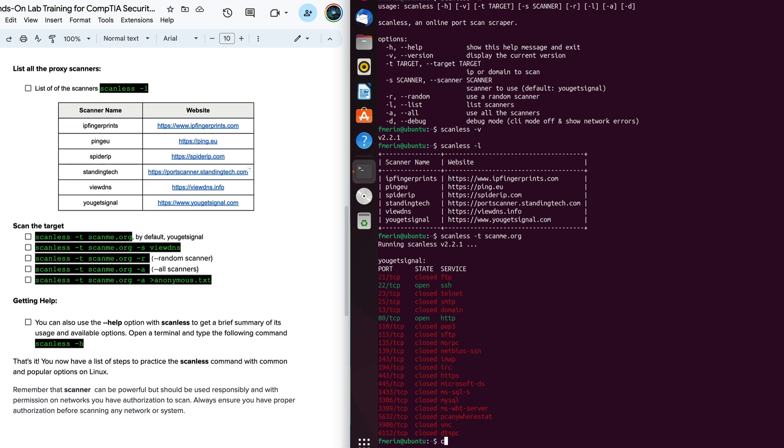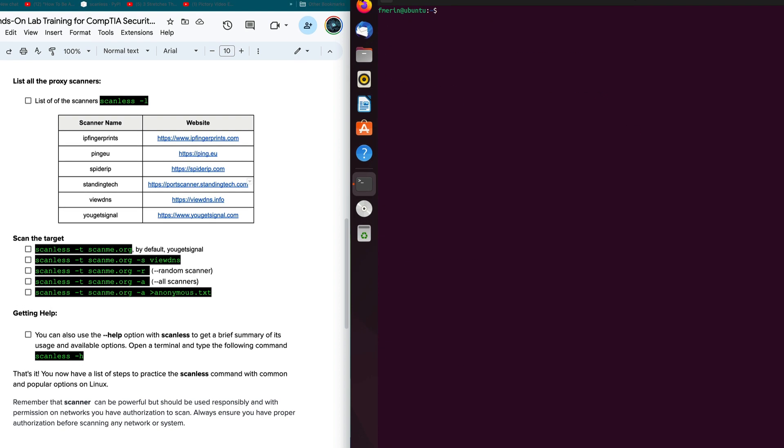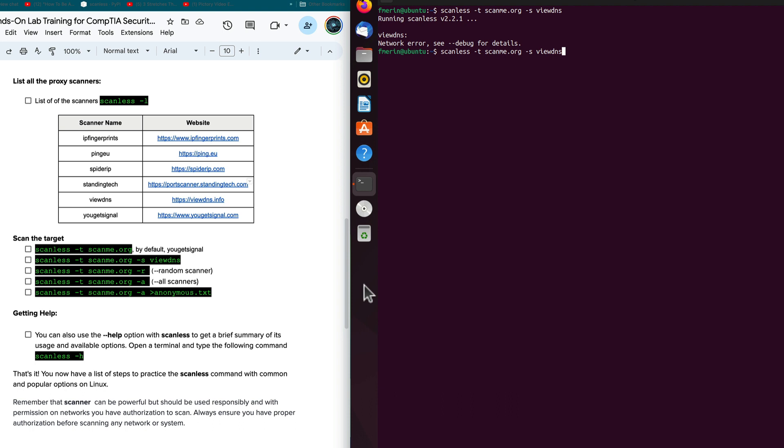So that's how we would use just a basic scan using the -t scanme.org. I'm going to clear the screen so we can have a little bit more real estate. And in this case here, I'm going to specify a specific scanner. So I'm going to use scanless, same target, scanme.org. This time the scanner I'm going to select is the view DNS. We may have our purposes. And if you see here, it says view DNS is not available. So let's go ahead and try spider IP. See if spider IP is going to work better for us.